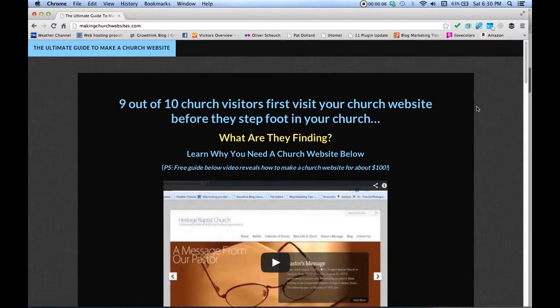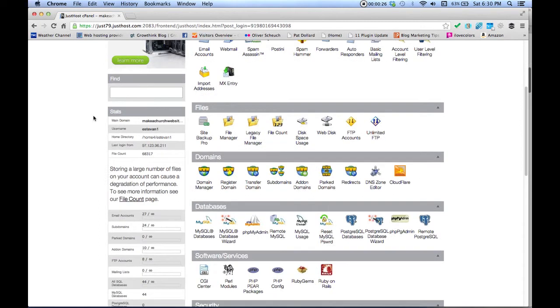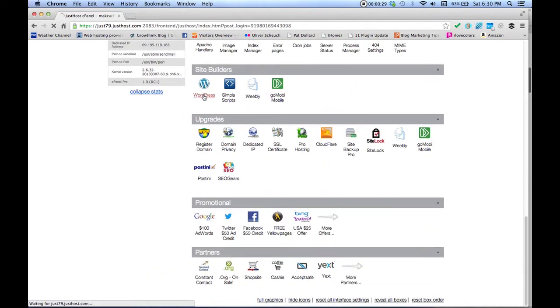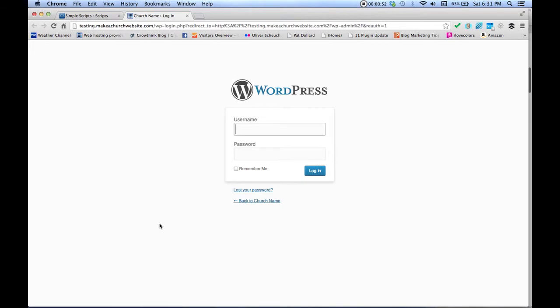We're going to install a theme on your WordPress website. If you don't have your login information, you should have received it by email. Go back to JustHost and log in there. You can get into your WordPress website from there as well. Just scroll down to Site Builders, click WordPress, and you'll see your domain. Click the admin login link and it'll take you to your login page.